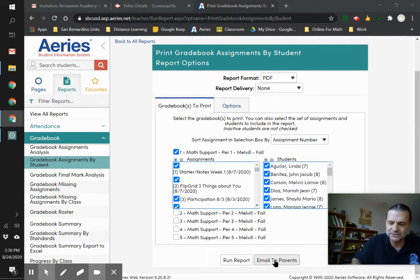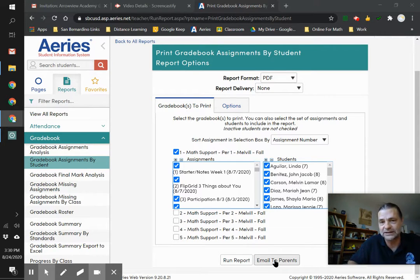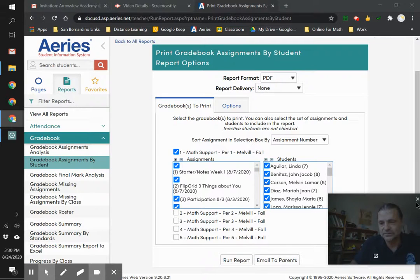It emails not only to the parents, but it emails to every single student as well. So hope that helps. Bye.